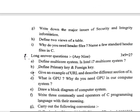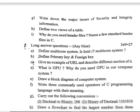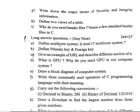Continuing section six short answer questions: (f) What are the main functions related to information? (g) Write down the major issues of security and information integrity. (h) Define the two views of a table. (i) Why do you need header files? Name a few standard header files in C.